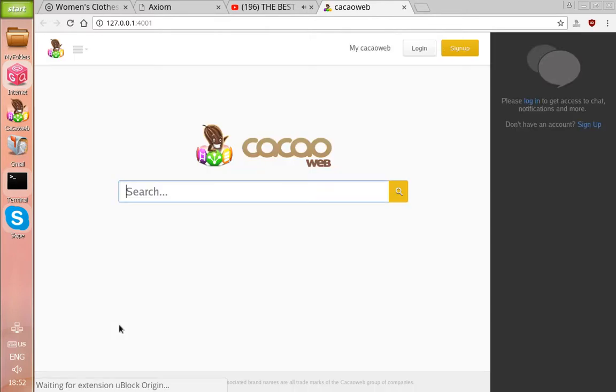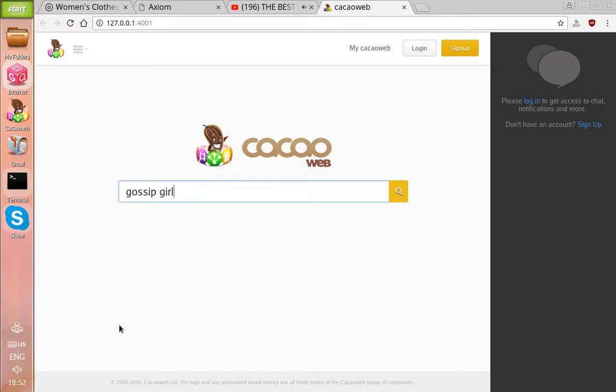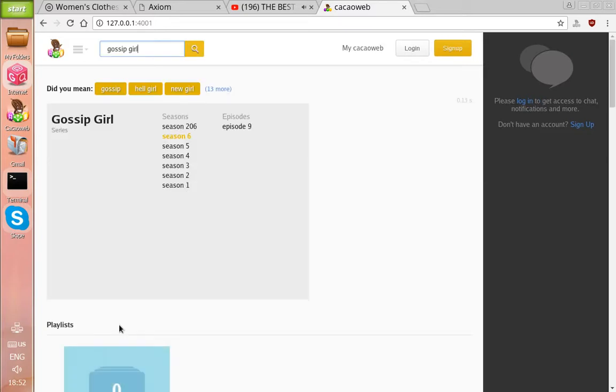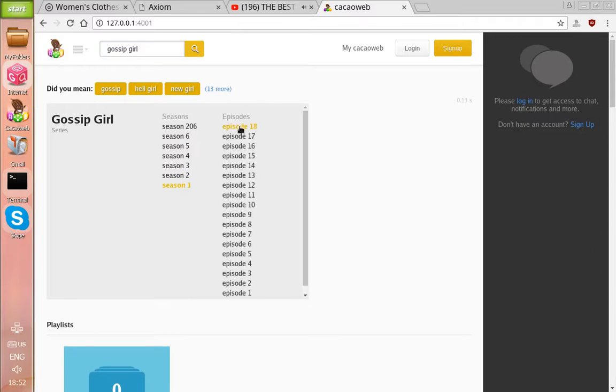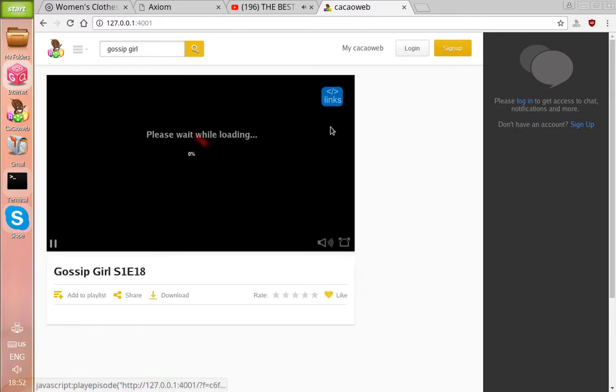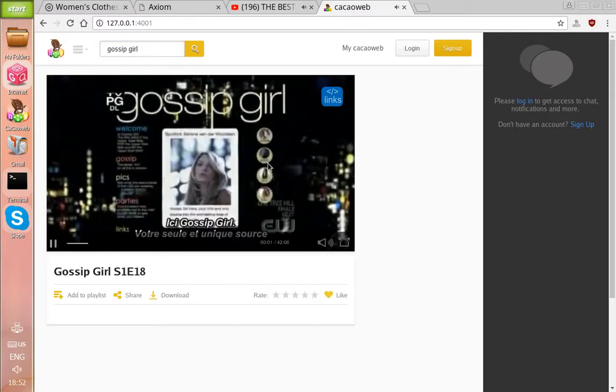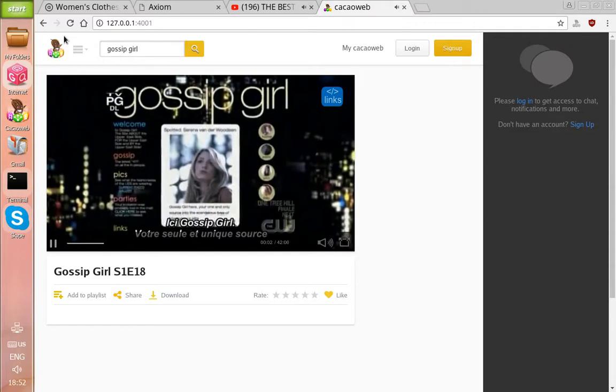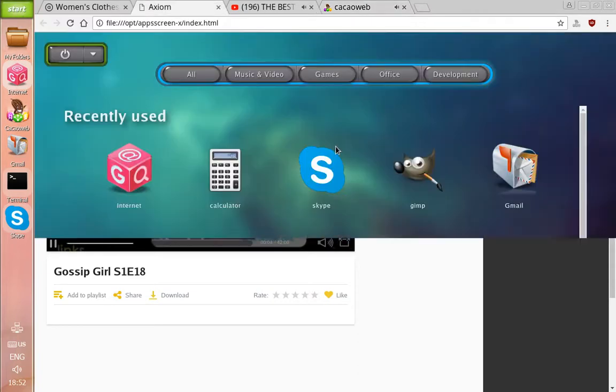Next we're going to launch Cacao web. On this platform you can watch your TV shows and movies. I'm going to type in Gossip Girl as an example. This will bring up all your seasons and episodes, and then you can just hit play.